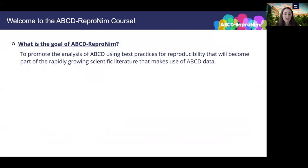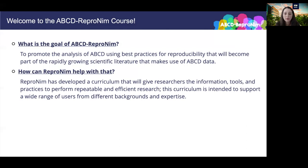Let's talk a bit more about the course itself and what we want to achieve. An increasing body of evidence points to some issues in reproducibility in biomedical life sciences, and the fields of neuroimaging and developmental cognitive neuroscience are no exception. Our end goal is that we, and the NIH, would like to see students in this course conduct reproducible data analyses and for those analyses to be written up, published, and ultimately become part of the rapidly growing scientific literature that makes use of ABCD data.